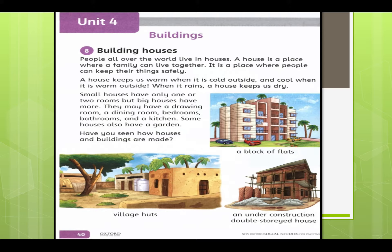A house keeps us warm when it is cold outside. In the winter season it is very cold outside, but in our house we feel warm — so in winter, a house keeps us warm. And it keeps us cool when it is warm outside. Students, nowadays the summer season is going on.